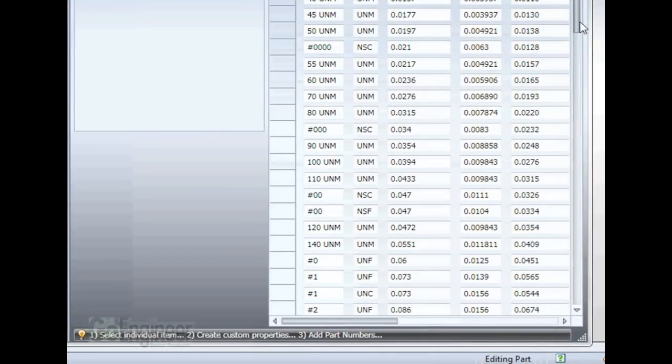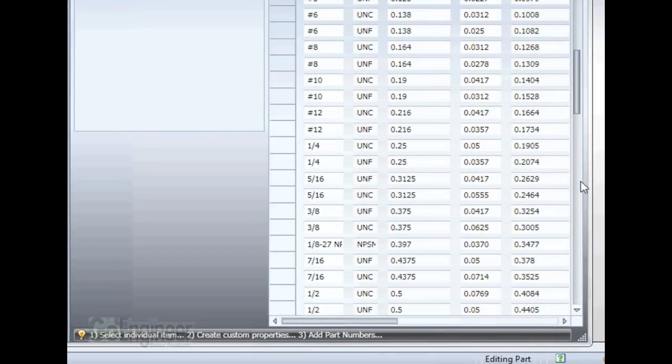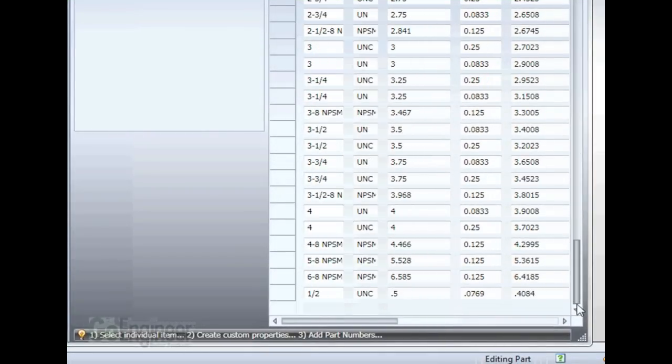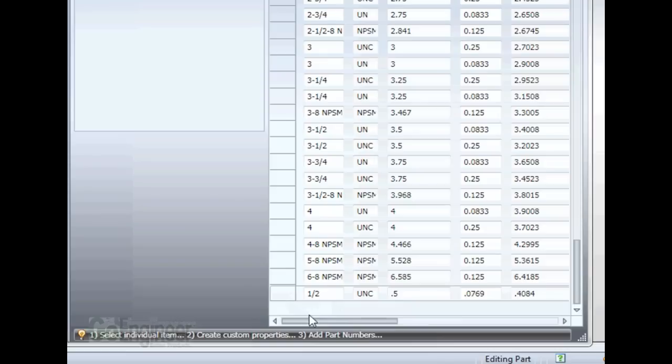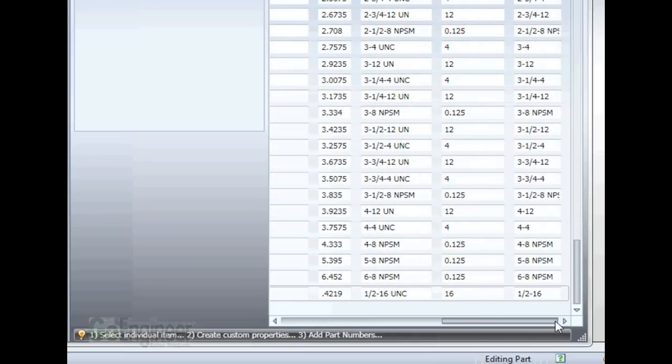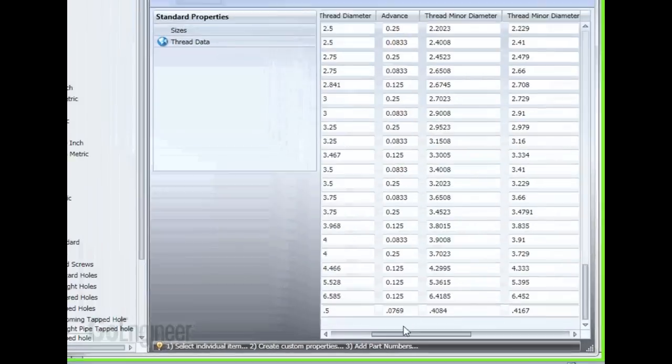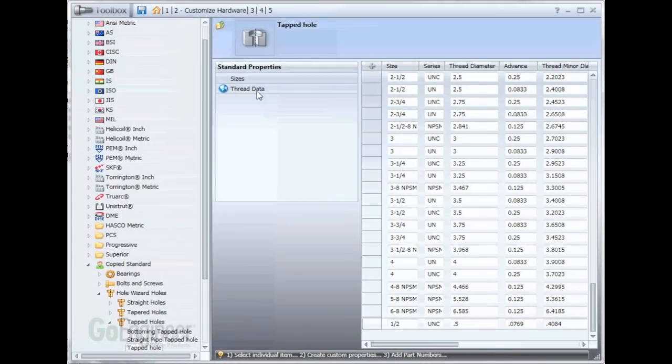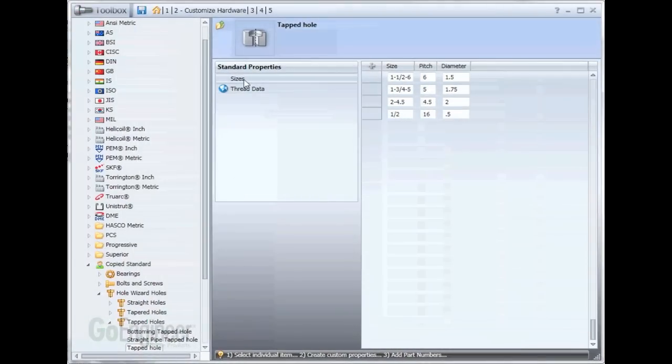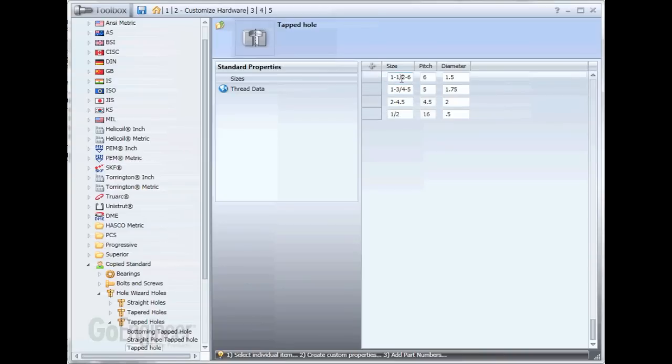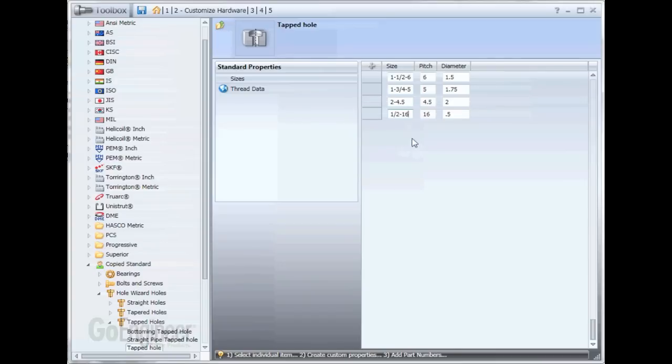We'll notice when we scroll down to our new size, listed right here at the bottom, I'm going to scroll over, we'll have one half dash 16, and that's what's got to match up with our sizes. So it needs to match up here. We do need to add that, or we'd have a problem.